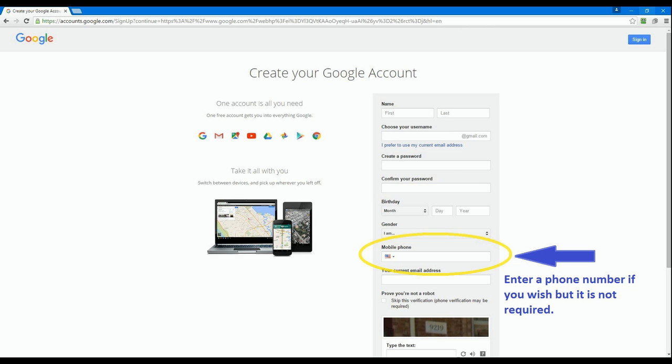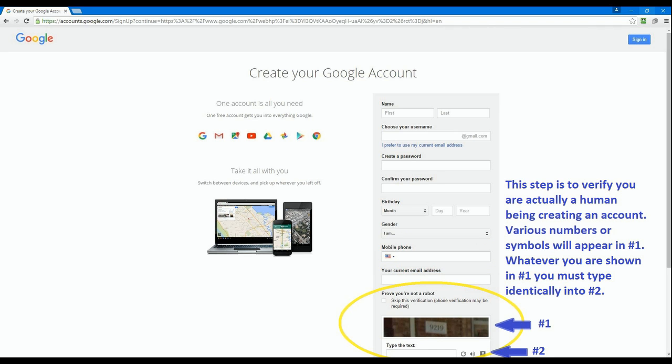Google will ask you for a mobile phone number. This is not required. You can enter it in if you choose to do so.